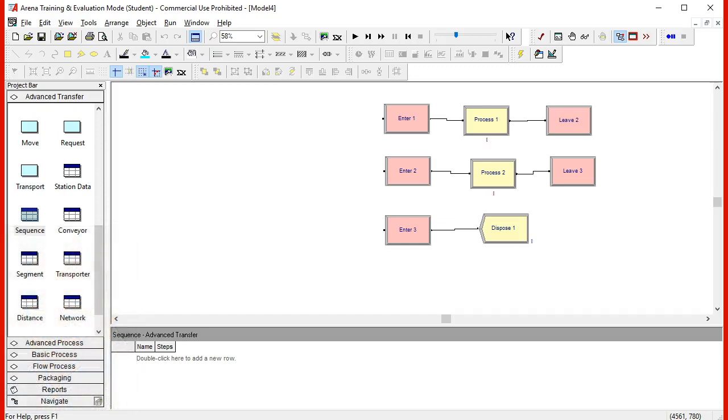Let's start with a model that has already been partially created in which we have two stations, each one of the stations will modify the entities in a process, and we have one final station that is used just to dispose.